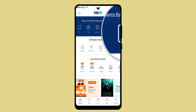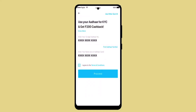On the home page, you'll be able to find an option for KYC — go ahead and tap on it. The next page is going to ask you to provide your details such as your documents, so go ahead and enter all of the information, and once you've done that, click the Proceed button located at the bottom.